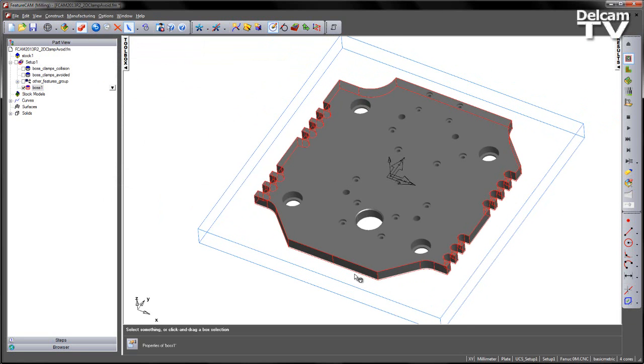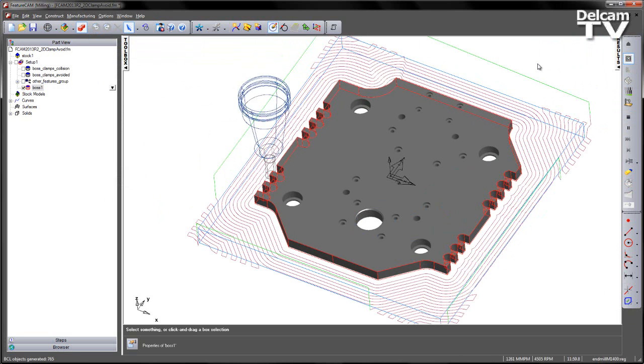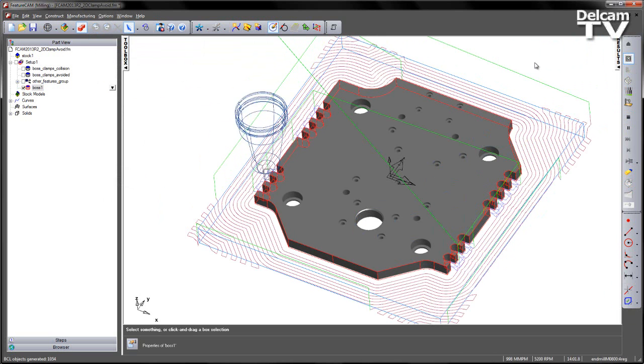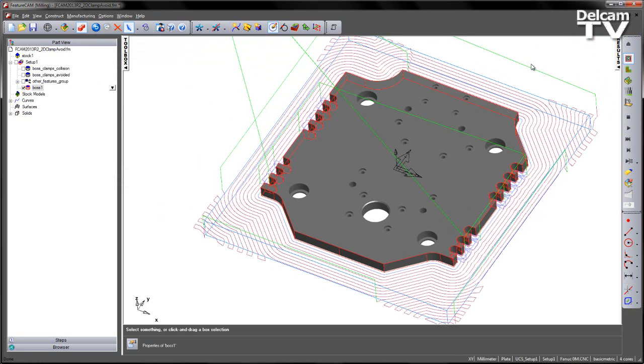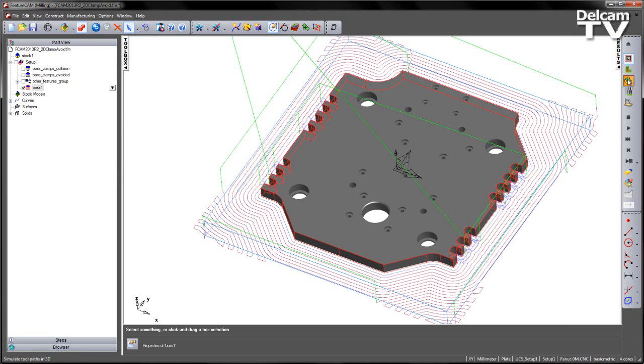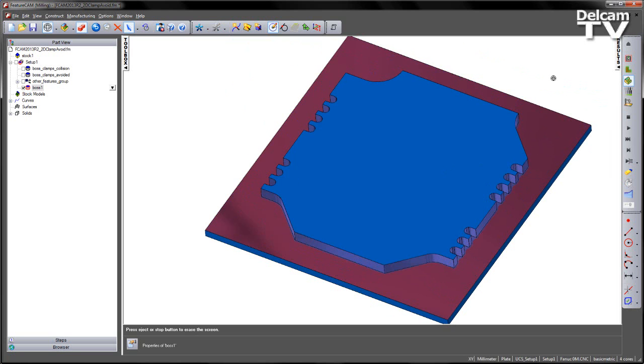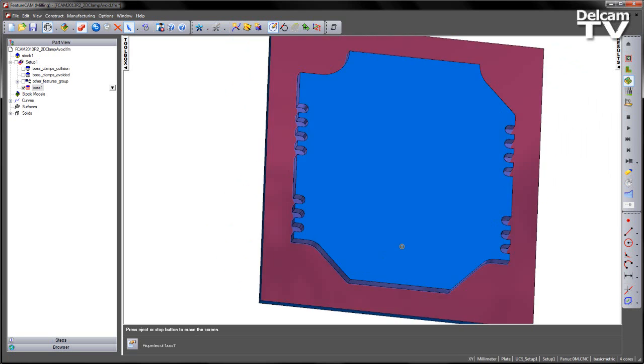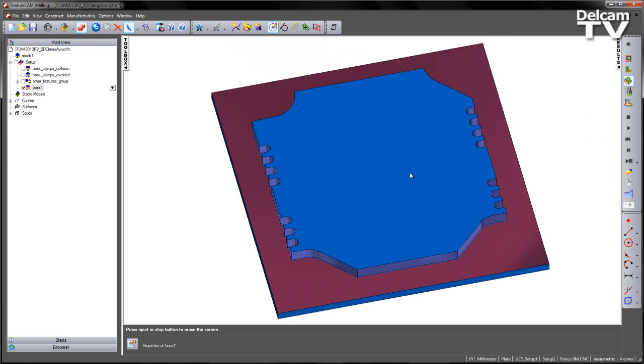So here is my component. If I go ahead and play my centerline simulation, I get my toolpath like so, as I would expect. If we do a 3D simulation, you can see the part has been machined as we would like.